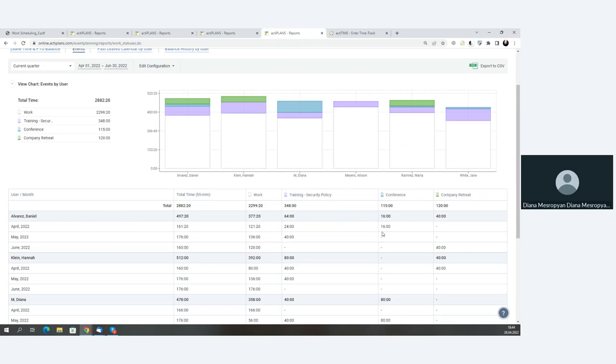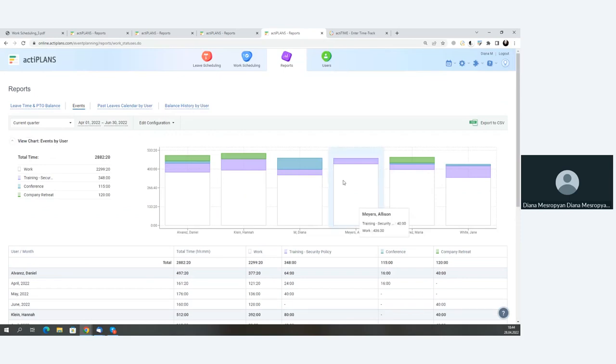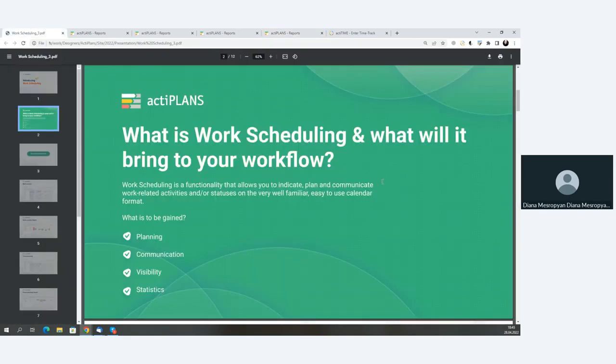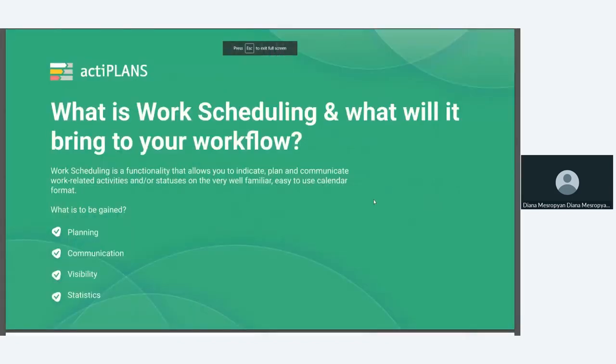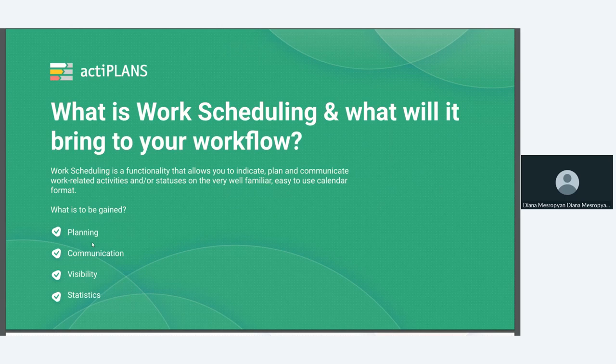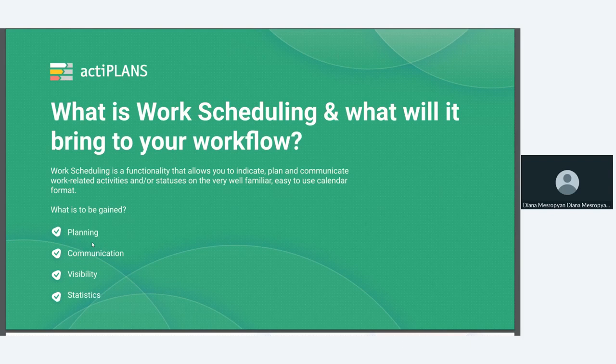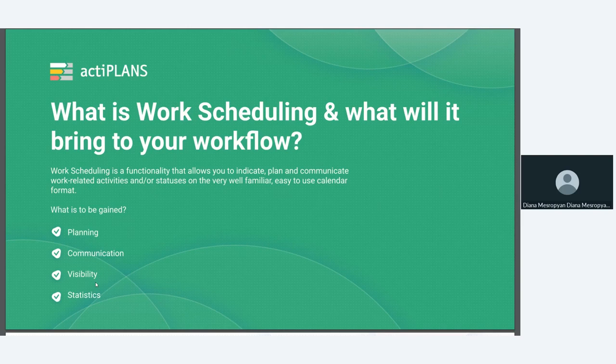So as you can see, regardless of what you are using work scheduling for, to reiterate, the benefits to be gained are the ability to plan out these work statuses, the ability to communicate with one another. So for users to communicate to their managers what they will be working on or where they will be working from, visibility. So the ability to see where your colleagues are or what your colleagues are working on. And statistics and insightful data that you can gather from the information about these work statuses and work-related activities.